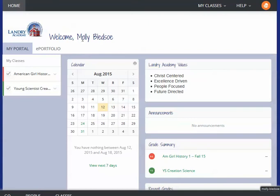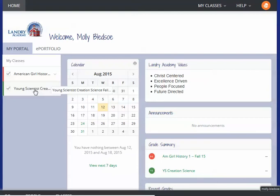You'll see your student's name, the classes that they're signed up for, and you can go directly into whichever class you'd like.